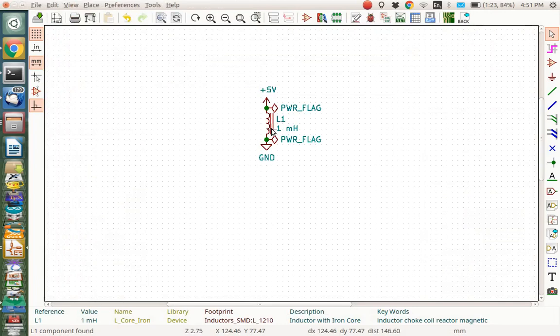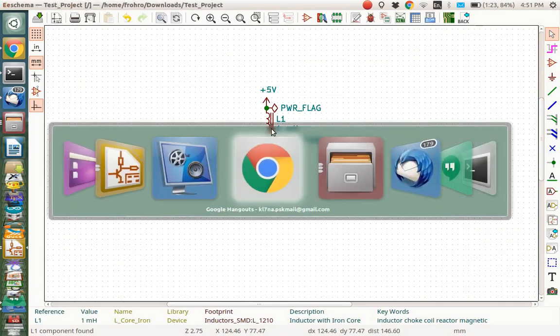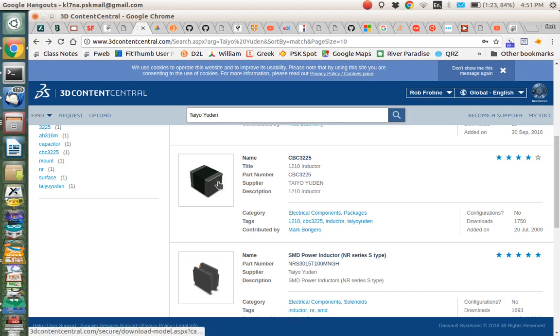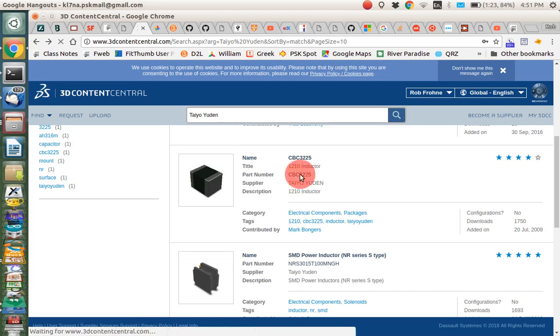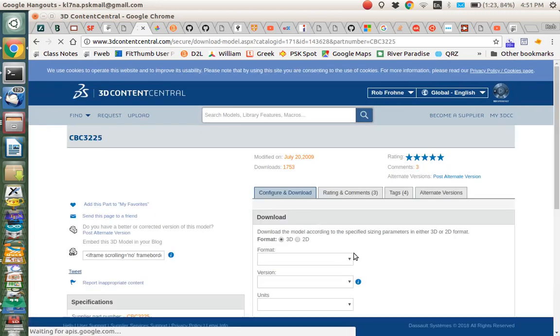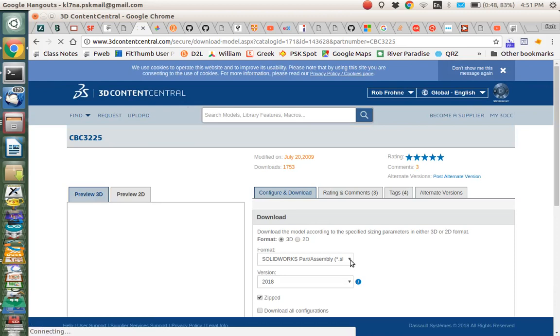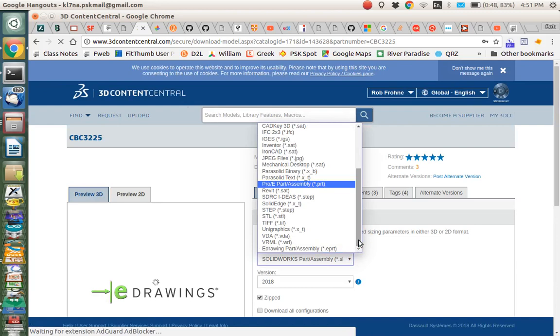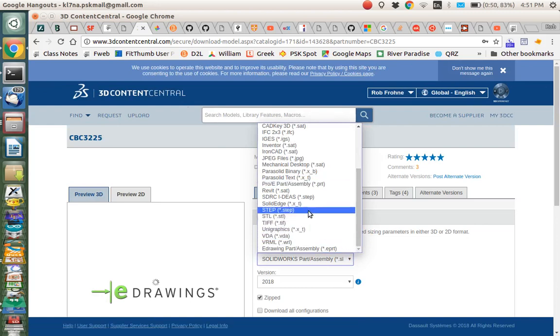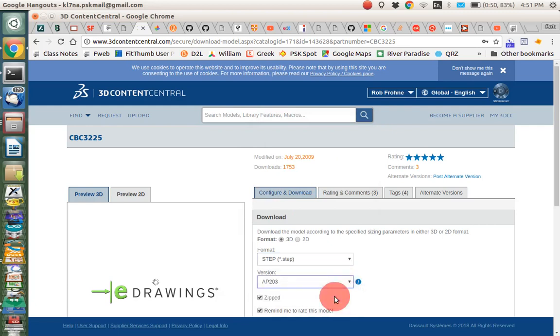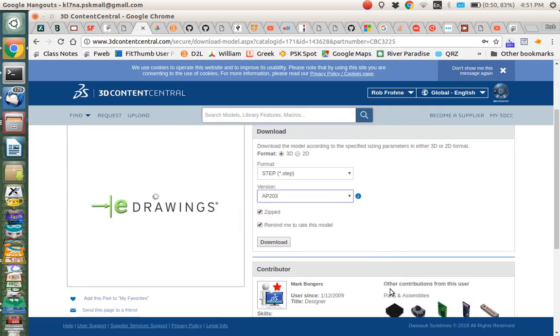Let me show you the place where we're finding these 3D parts. 3D Content Central seems to be the best place. I looked up, this is a Taiyo Yudin inductor, and it's a 1210 inductor. So you go here and you download this inductor. We want a step file, so I click on the step file. This inductor comes in two versions. We want the AP203. We can download it.